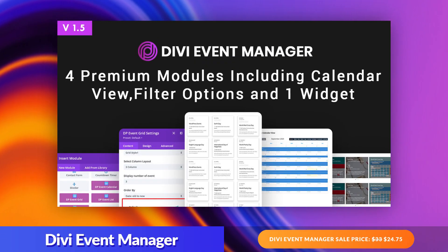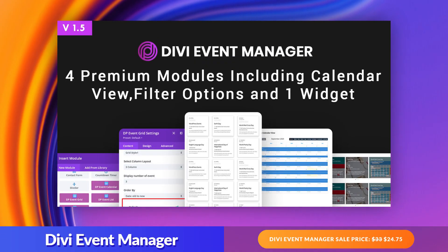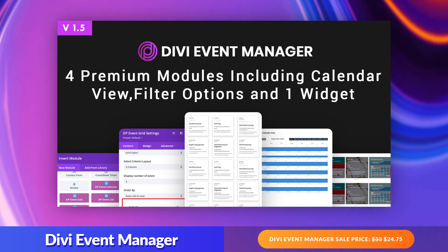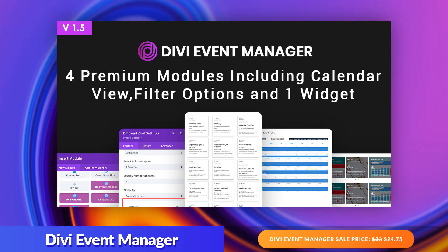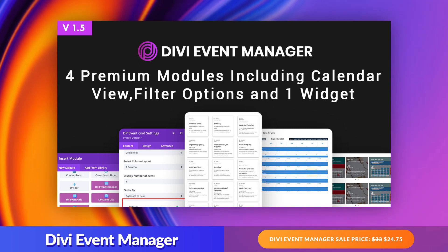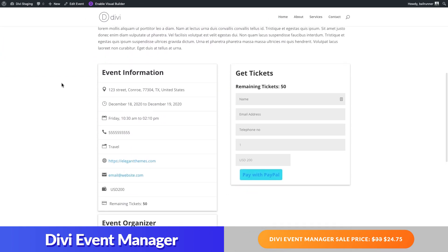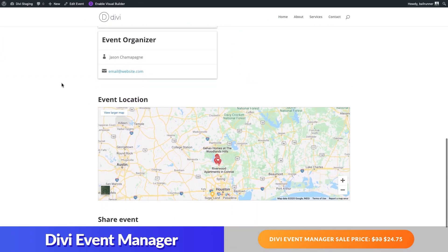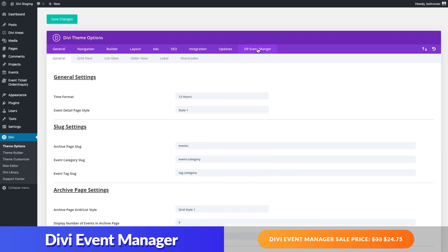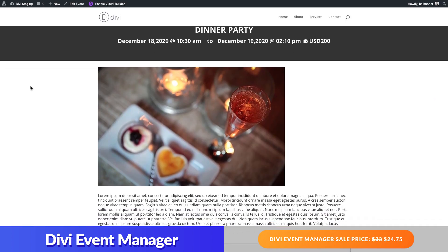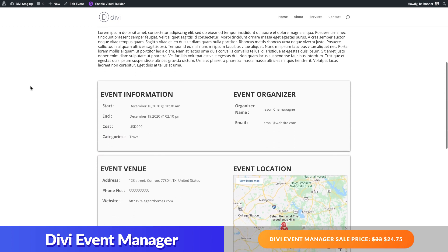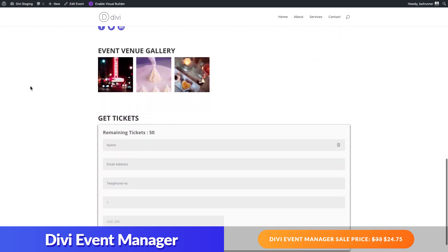Number two: Divi Events Manager. This plugin is a complete event management solution for building custom event websites in Divi. Here are a few key features of the plugin: management systems for events, inquiries, and bookings; tickets for events using their built-in event booking form; four custom Divi event modules; advanced filter options; shortcode system; and custom fields. One of the key benefits of using this plugin is that it doesn't depend on other third-party plugins to get a solid foundation for developing and managing an event website.